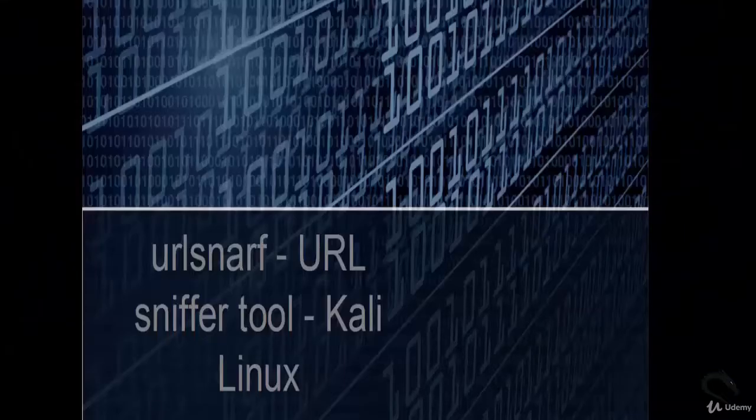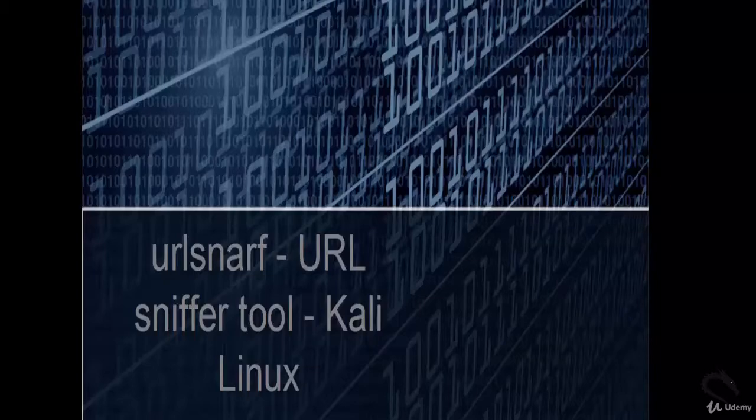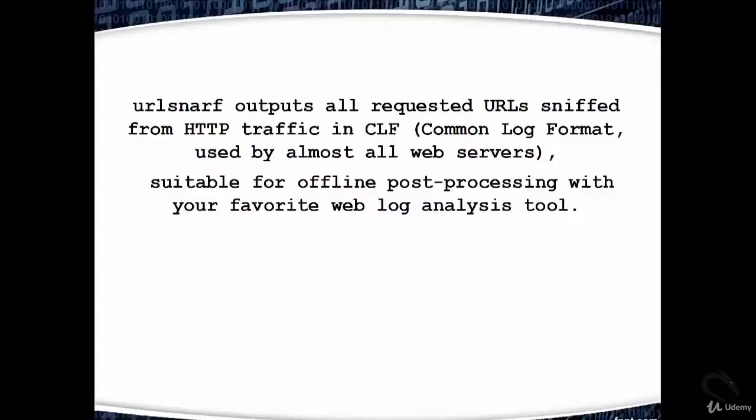Welcome. In this video, we are going to learn about urlsnarf, which is a sniffing tool in Linux.